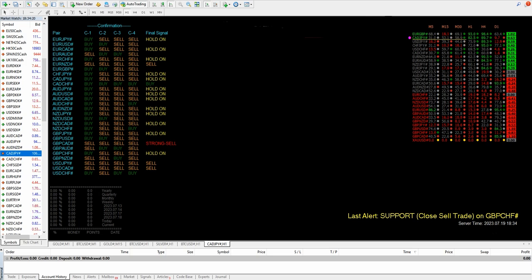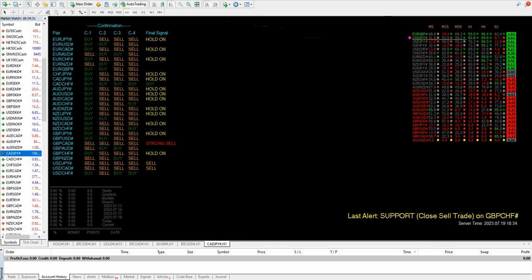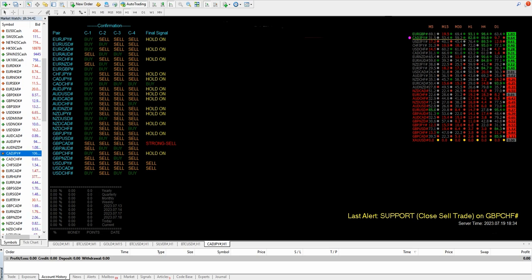We can see here Euro GPY, Euro USD, Euro CAD, Euro AUD, Euro CHF - all the pairs are there. Based on C1, C2, C3, C4, a total of four confirmations are there, and at the end we get a final signal indicating whether we should buy, sell, or hold the position.